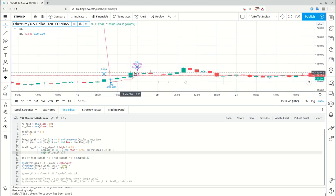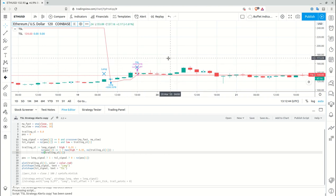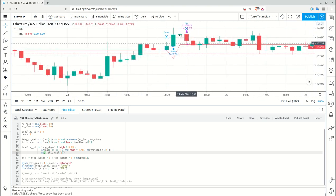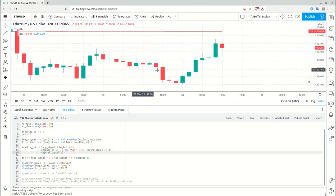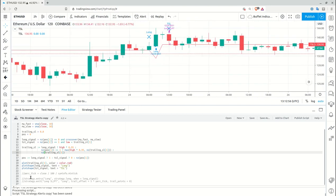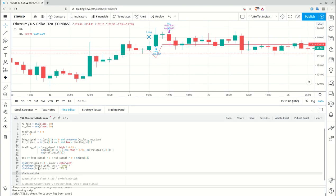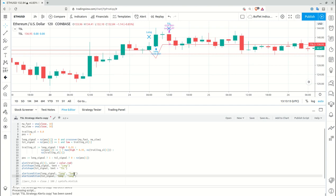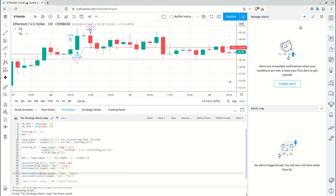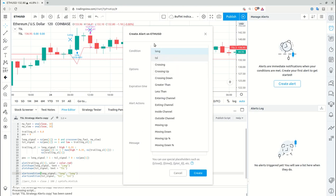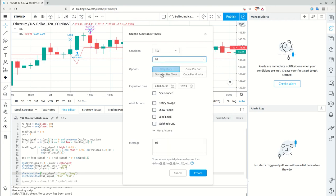As you can see, we've now filtered out all the extra trailing stop loss signals and only properly set up ones remain. The last thing to do is create the alertcondition() function using the long signal, and do the same for the trailing stop loss signal. After saving, go to alerts, select your study, and you'll see two alerts: Long and Trailing Stop Loss.